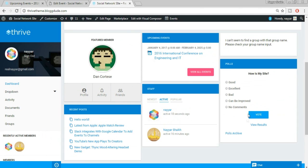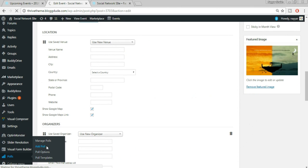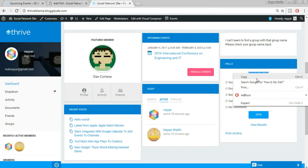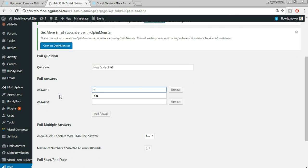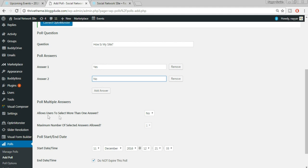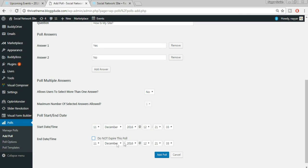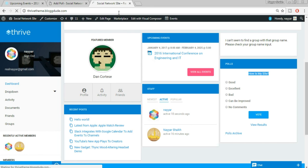Let's create a poll. Come back to the dashboard, scroll down to Polls, and click Add Poll. You can post any question — for example paste 'How is my website?' You can provide answers like Yes and No. You can add more answers by clicking Add More, and optionally set an expiry date. Click Add Poll. Come back to our website and refresh.